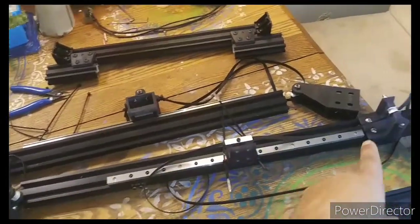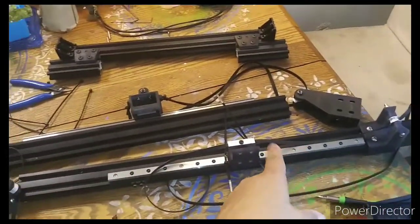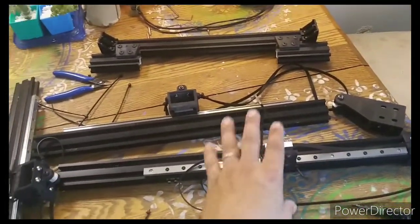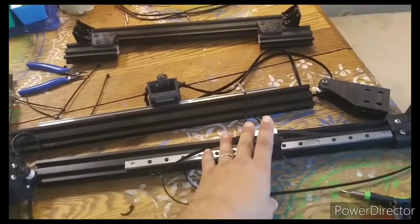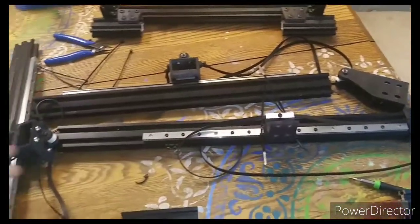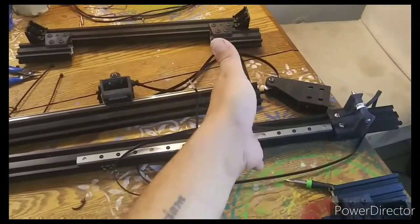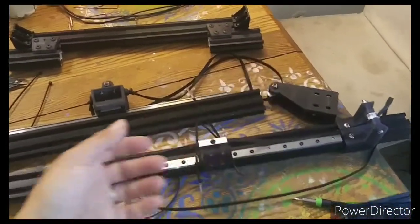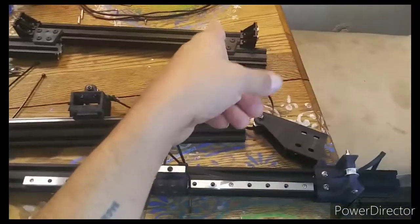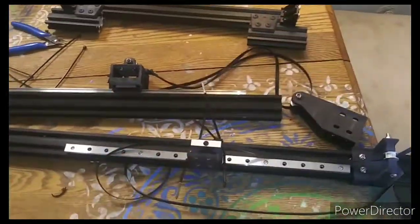I like to start with the X-axis, slide the two Y rails on, and then install my crossbars.